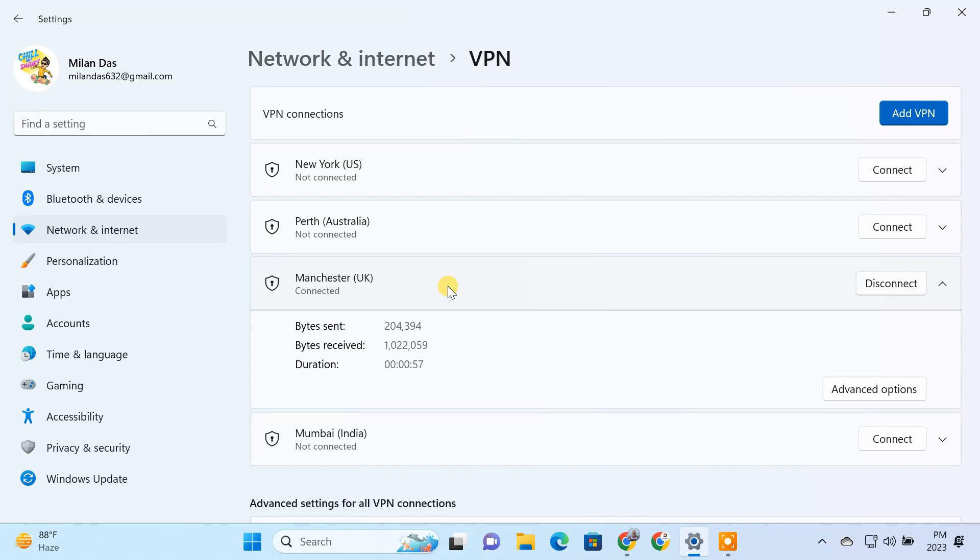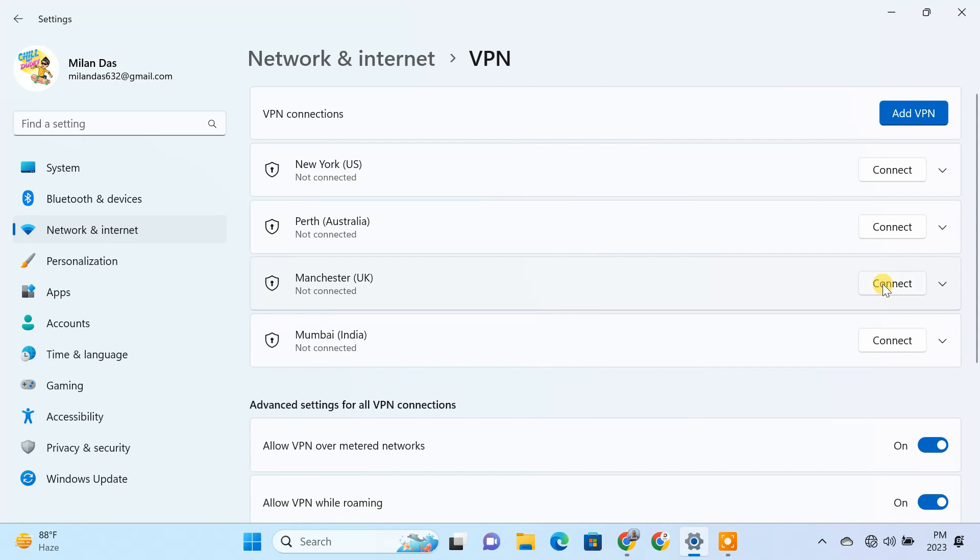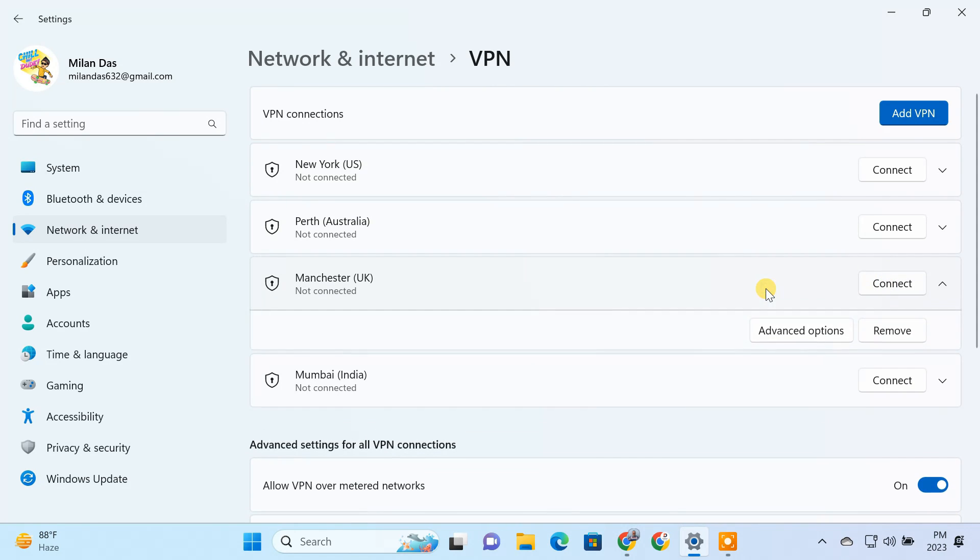To remove a VPN profile, you need to first disconnect it, then click the remove button.